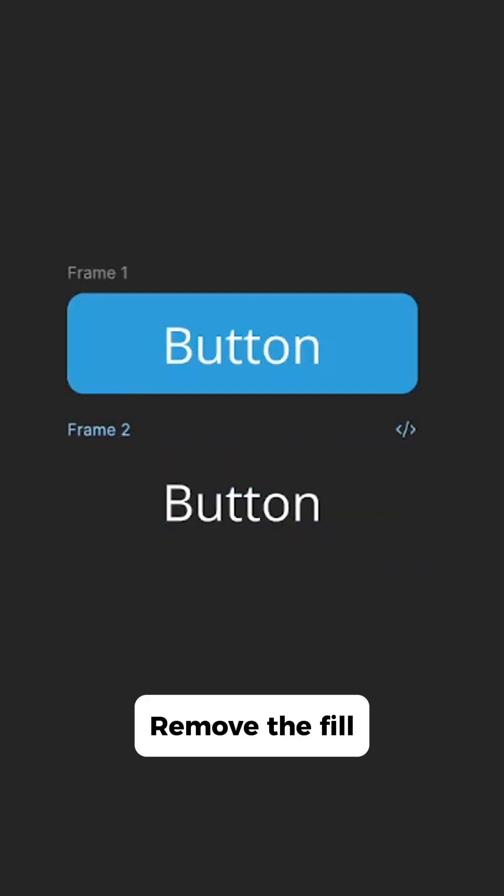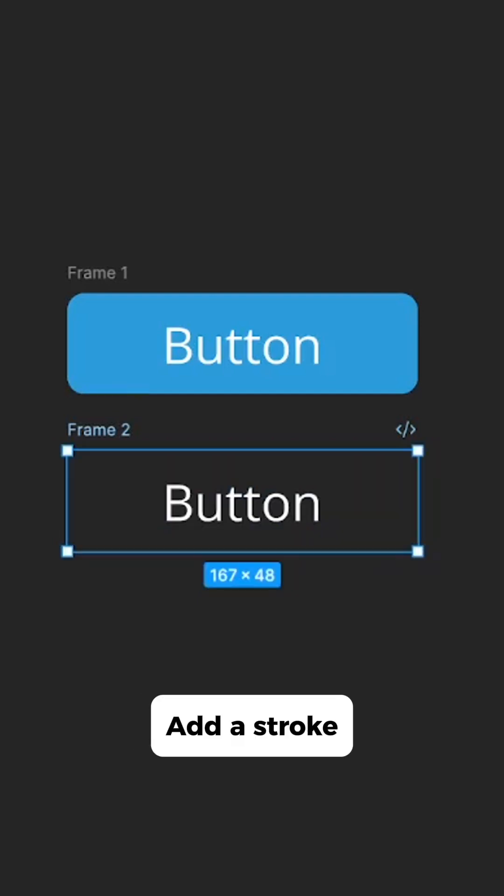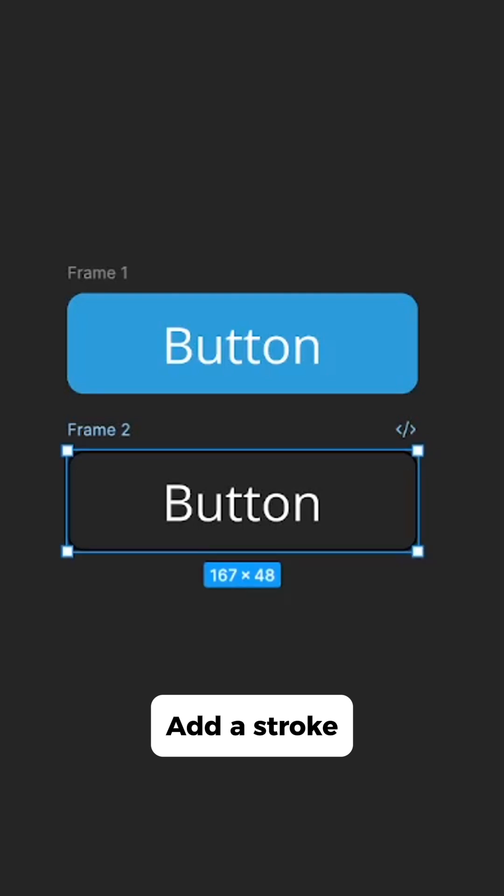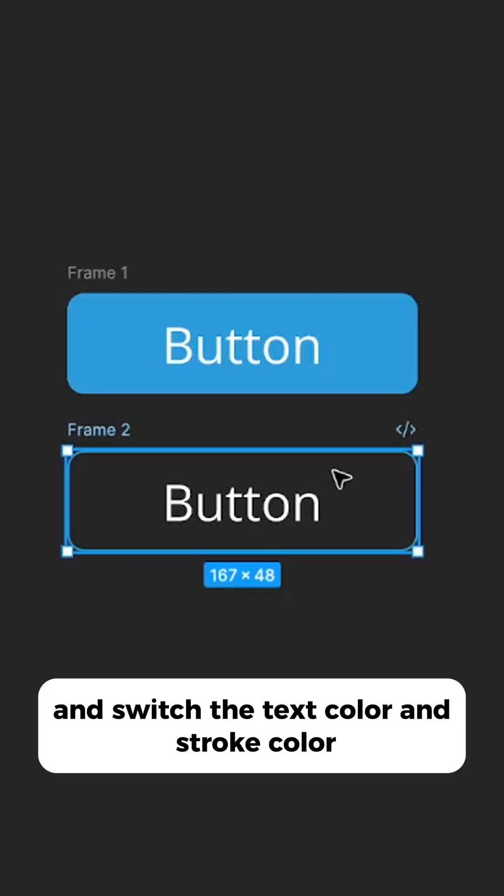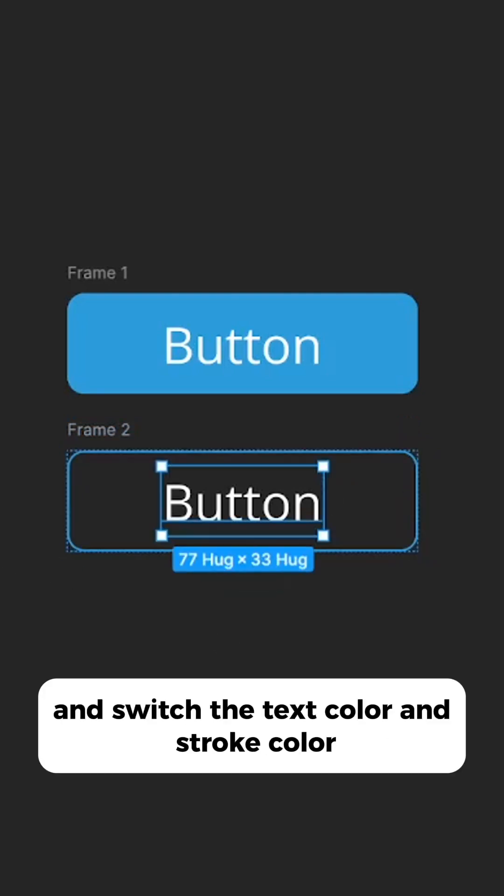Remove the fill, add a stroke and switch the text color and stroke color.